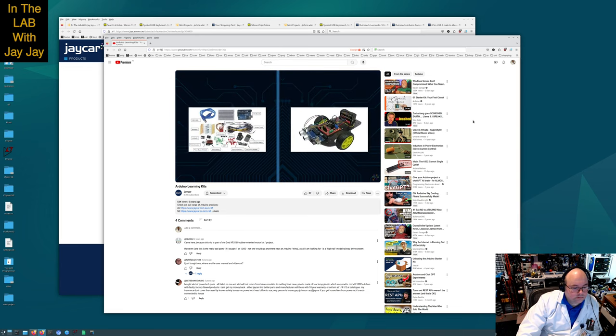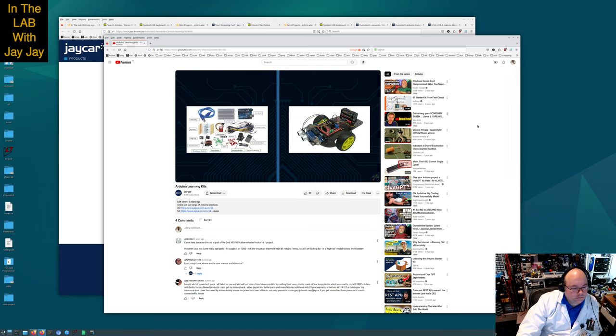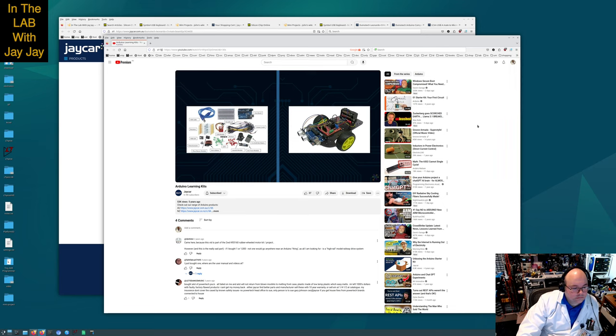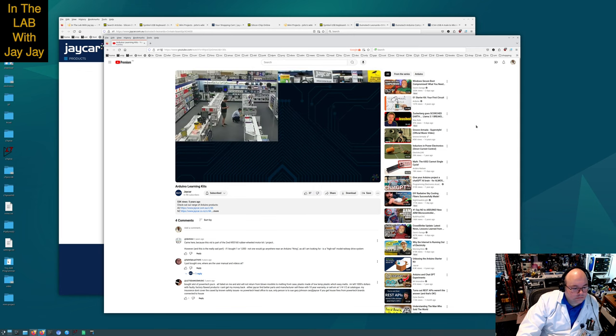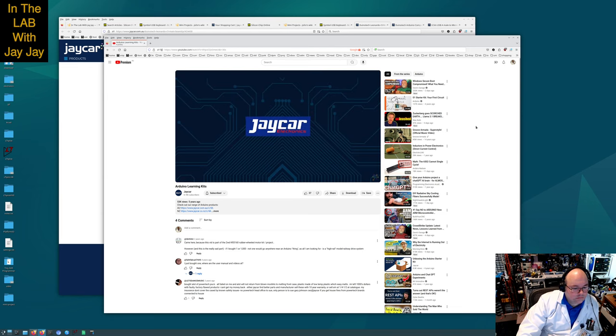Our dedicated Arduino webpage has a variety of projects, products and online resources. The great thing is you can keep creating beyond the Duino Tech Learning Kit with our extensive range of Arduino parts including shields, displays, modules, sensors, and motors starting as low as $5.